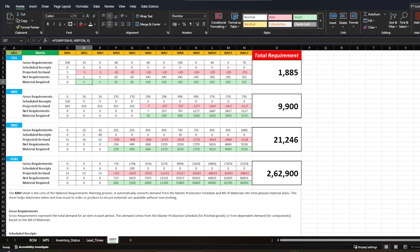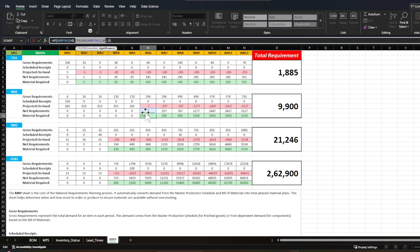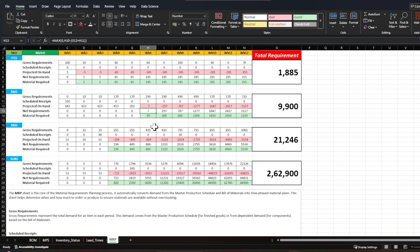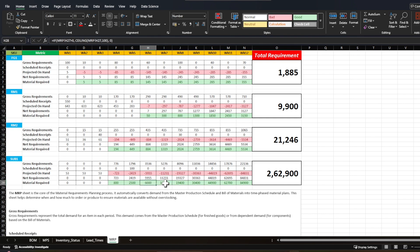After determining net requirements, lot sizes come into play. For FG1 it is lot-for-lot so the net requirement quantity is exactly what gets produced. For RM1 with a lot size of 50, if the net requirement is 7 the material required is 50 — rounded up to the nearest multiple of 50. In week 7 if the net requirement is 297, the material required becomes 300 because of the 50-unit lot size. The same rounding logic applies to sub-assembly with its lot size of 100.